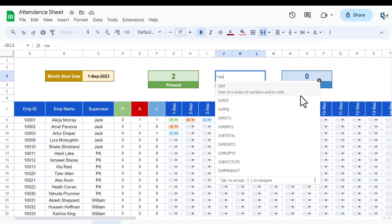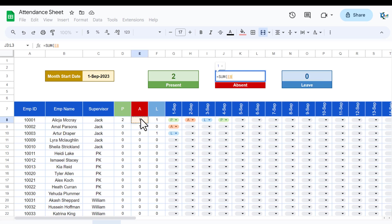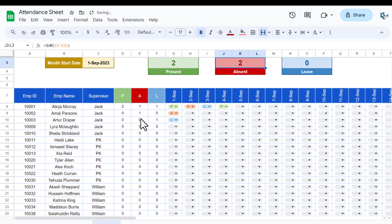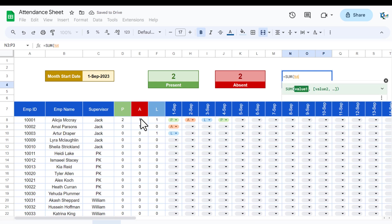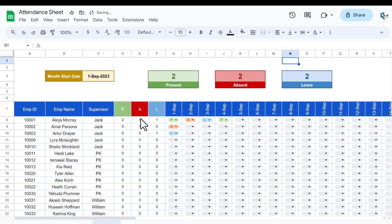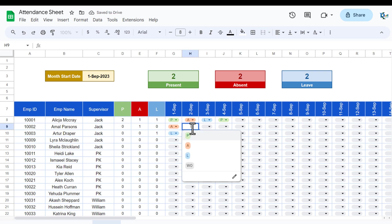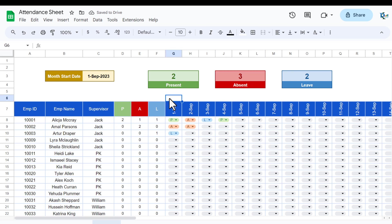Update the formulas in the Absent and Leave value cells: use SUM of the absent count column for Absent, and SUM of the leave count column for Leave. When you change a cell to absent the absent count updates, and the other counts update accordingly.